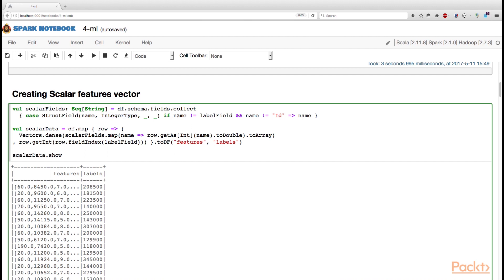Also, as you can see, this partial function includes a condition that the name of the column should not be equal to the name of the label we are trying to predict, and also it should not be ID, because obviously ID doesn't have any relevance to predicting the label.